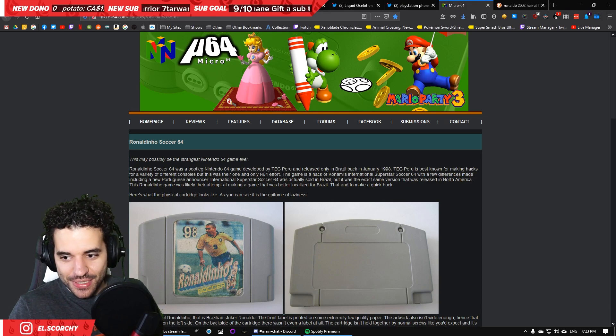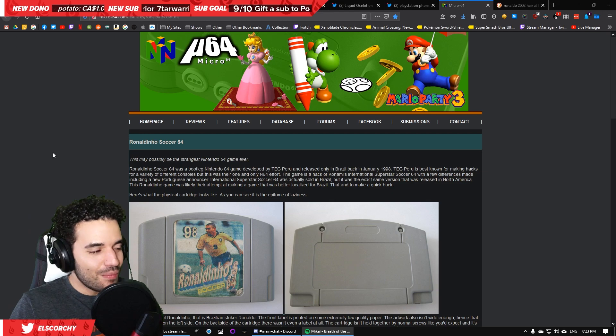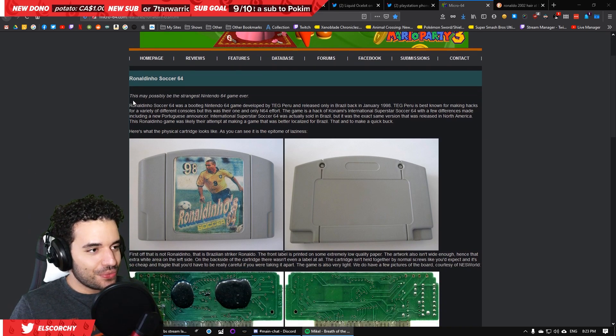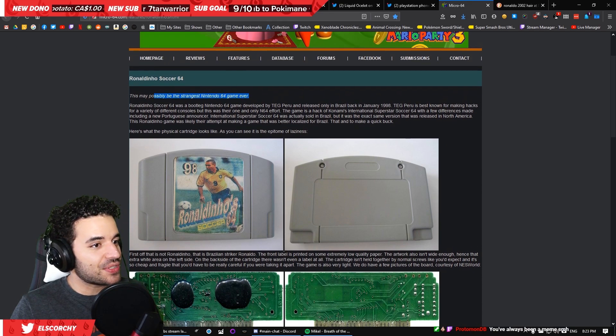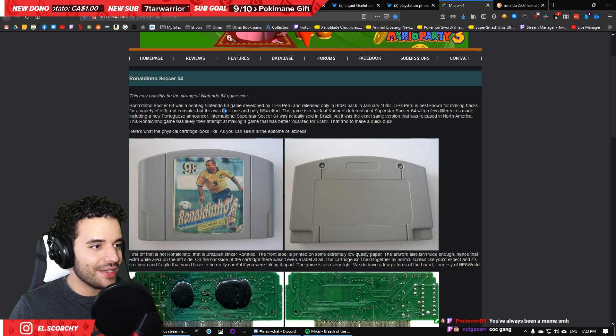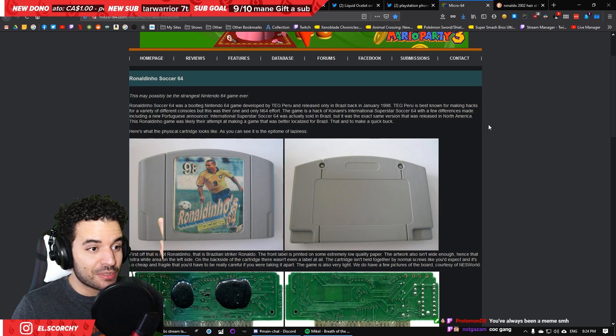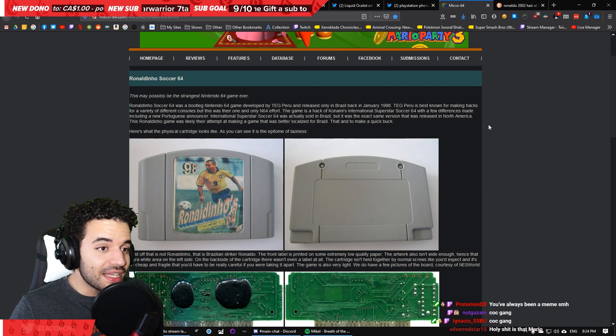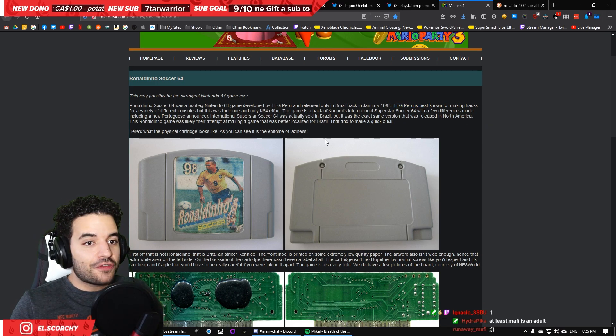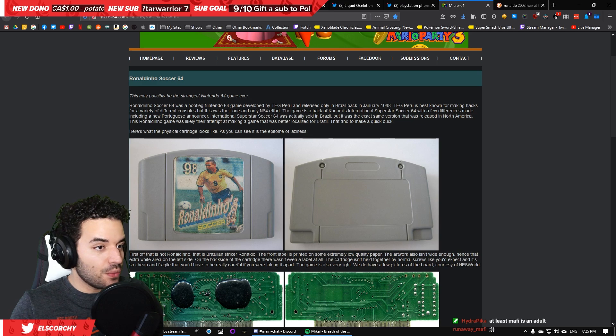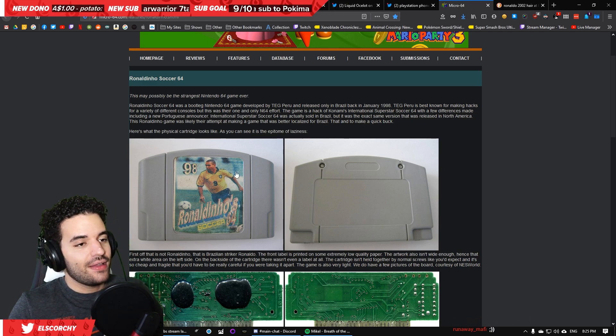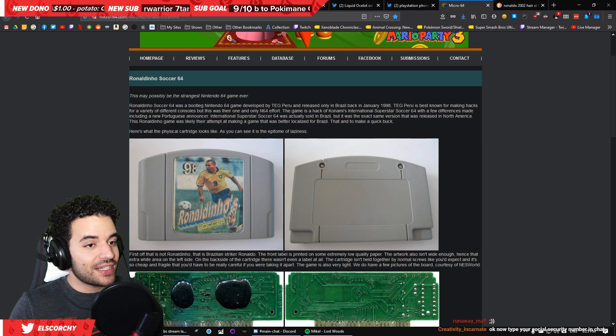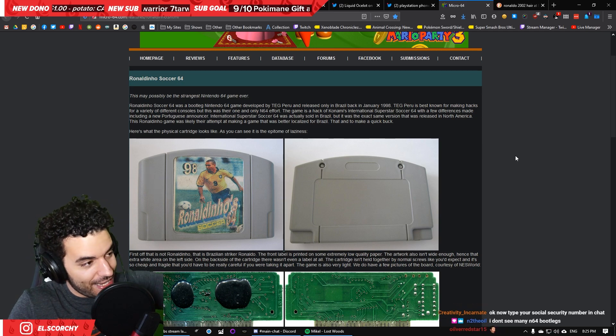Alright, so what's the origin of RonaldinhoSoccer64? Okay, so let's talk about this for a second because we also need to understand where the game comes from and why. So, real quick, some people say this may possibly be the strangest Nintendo 64 game ever. Why? RonaldinhoSoccer64 was a bootleg Nintendo 64 game developed by TEG Peru and released only in Brazil back in January of 1998.